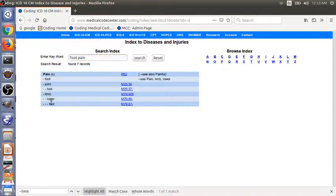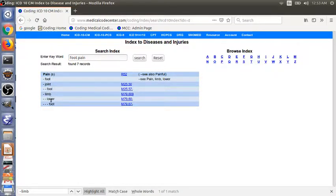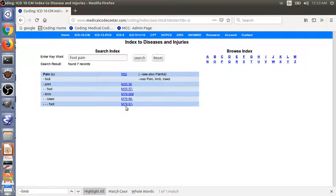Here we see the pain main term, and then subterms limb, and then lower, and then foot. Again, we get the same code M79.67.